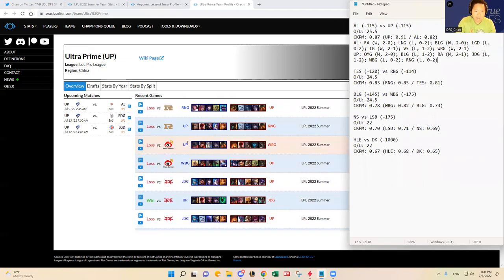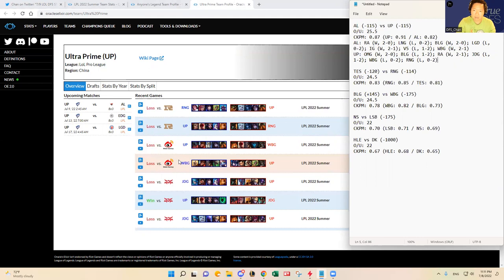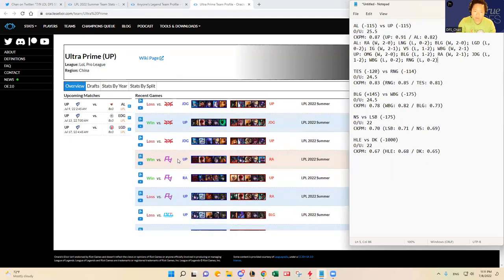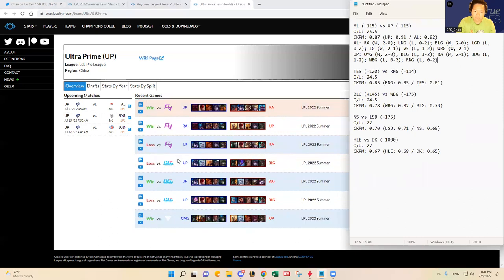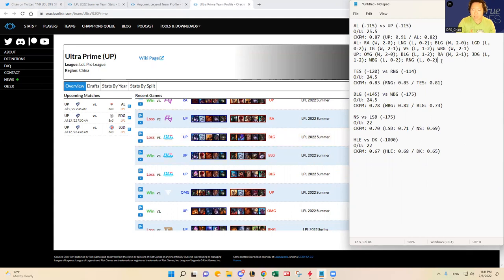But then these are tough three teams, like three tough teams. JDG, Weibo Gaming, and RNG. Those are tough matchups. They're not as good as Anyone's Legend. I mean they are much better than Anyone's Legend whom they're going up against here today for Ultra Prime. They won against Rare Atom but that's about it other than the first matchup against OMG. So I think their form has kind of gone down a little bit.